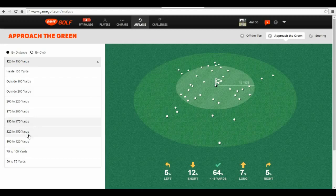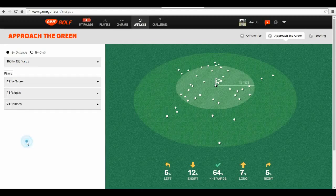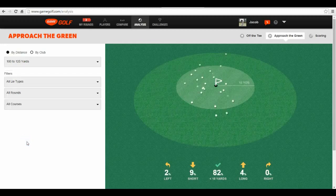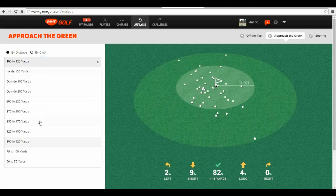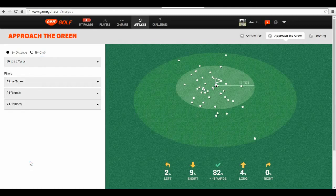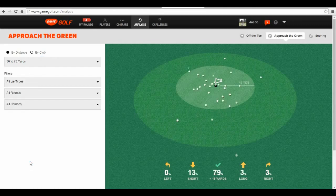By selecting shots with any club or any distance you choose, you can quickly figure out which distances a player needs to work on. You'll see here that compared to the rest of my irons, my 60 to 70 yard shots with a lob wedge need the most work.